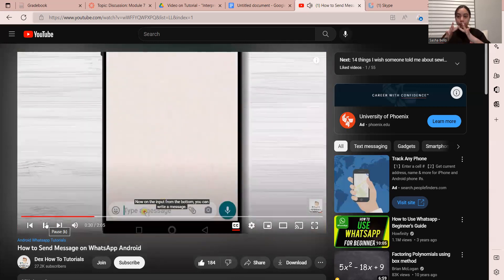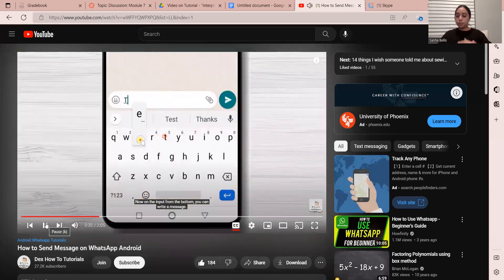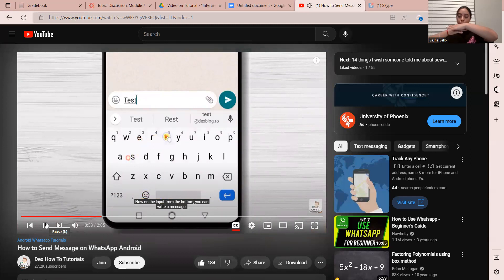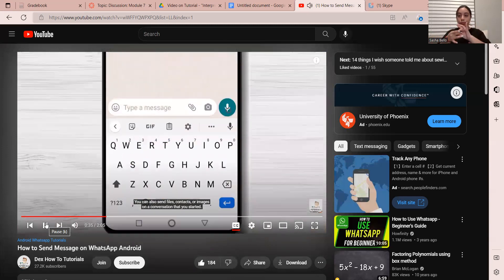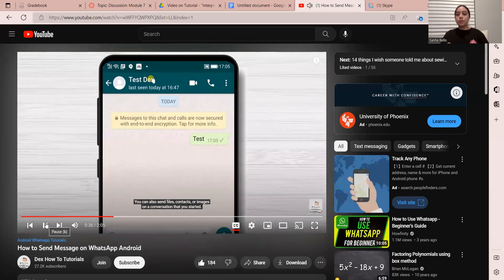Now on the input, you can write a message. You can also send files, contacts, or images on a conversation that you started.